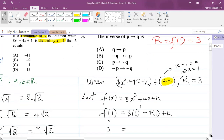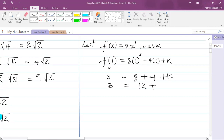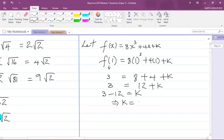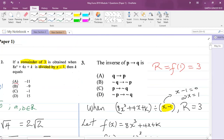We know that f(1) = 3. So 3 = 8(1)³ + 4(1) + k. Since 1 cubed is 1, we get 3 = 8 + 4 + k, which is 3 = 12 + k. Taking 12 to the left-hand side: k = 3 - 12, which gives k = -9. So my value for k is -9, which is answer B.